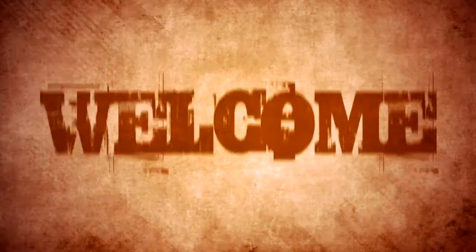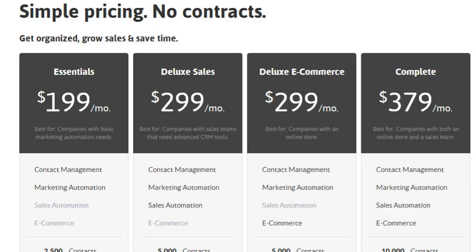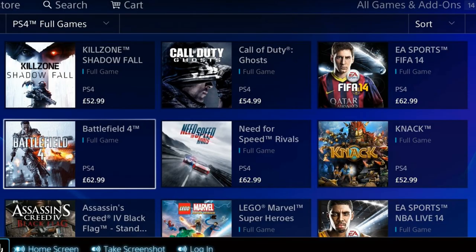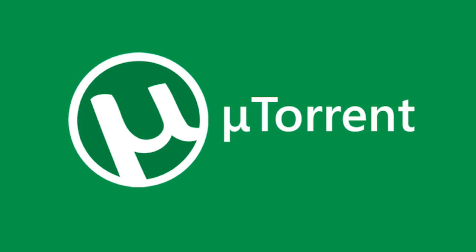Hey there, welcome to our channel. Let me ask you a question — what comes to your mind seeing the heavy prices of software and games, and you needed it anyway, to torrenting it, right?